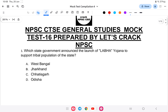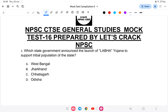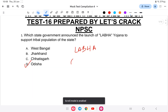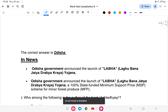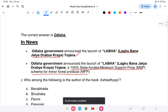First question: which state government announced the launch of Lava Yojna to support the tribal population? Lava Yojna was launched to help the tribal population. The answer is Odisha. Lava Yojna is a 100% state-funded minimum support price scheme for minor forest produce. So the Lava Yojna scheme is for Odisha.